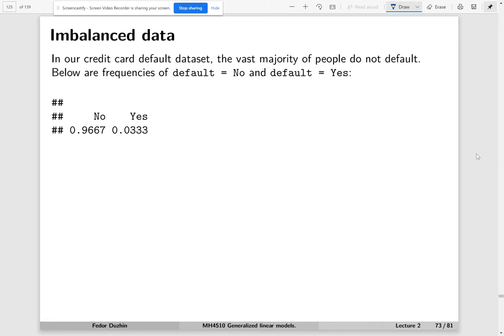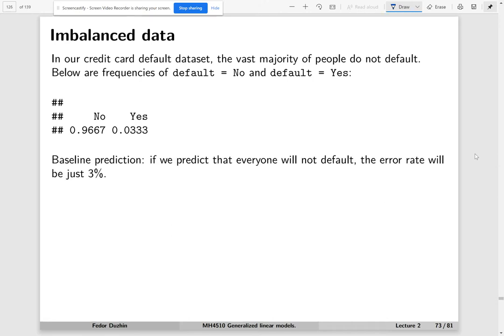Looking at our credit card default dataset, the vast majority of people do not default. The frequency of default is just about 3%, which means that if we predict that everyone is not going to default, the error rate will be about 3.3%.